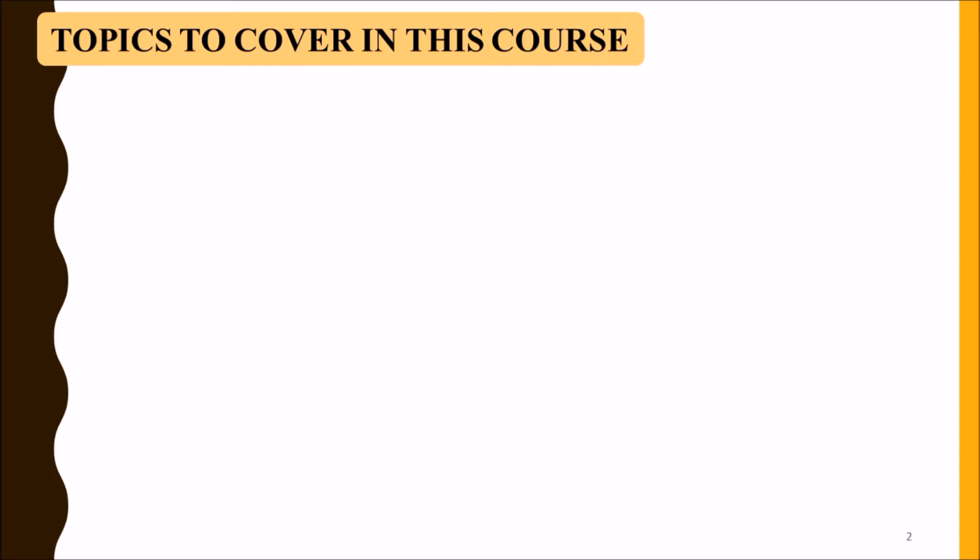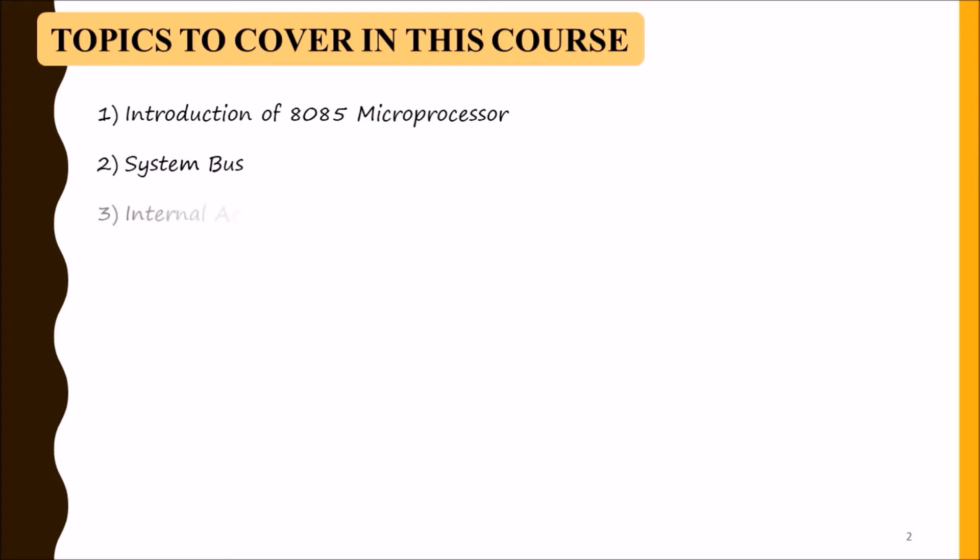Our first topic will be introduction of 8085 microprocessor, then system bus. System bus are the communication lines between microprocessor and input-output devices. Third topic will be internal architecture, then pin description.